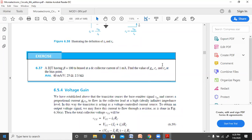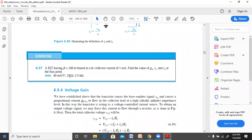Having found GM, we calculate Rpi: Rpi is beta divided by GM, so 100 divided by 40, giving 2.5 kilohms. Then RE is Rpi divided by (beta + 1). Taking beta+1 approximately as beta gives 25 ohms. More precisely, 2.5 kilohms divided by 101 is about 24, but 25 is used. Note that Rpi equals (1 + beta) times RE.